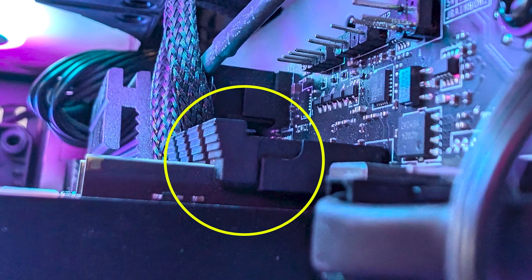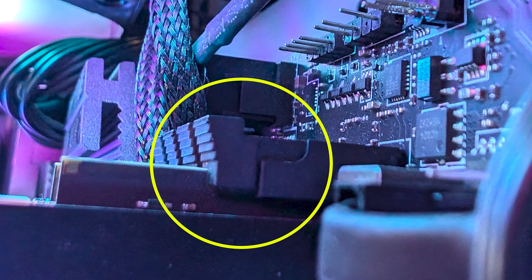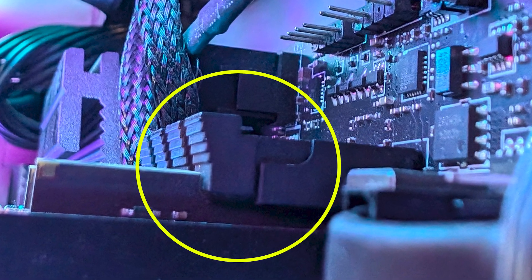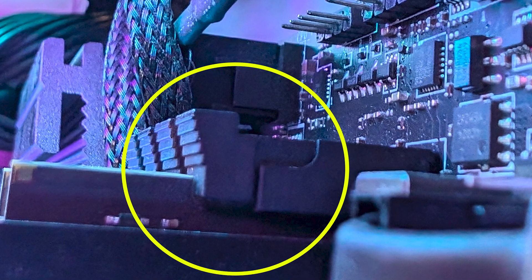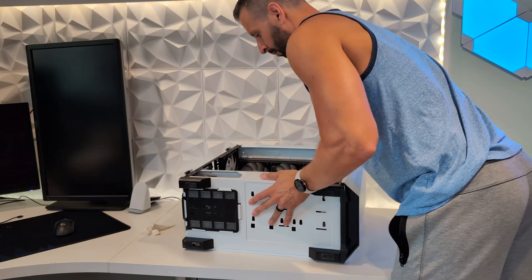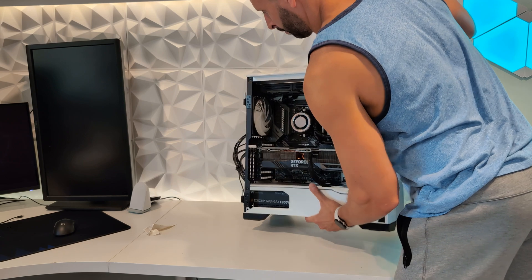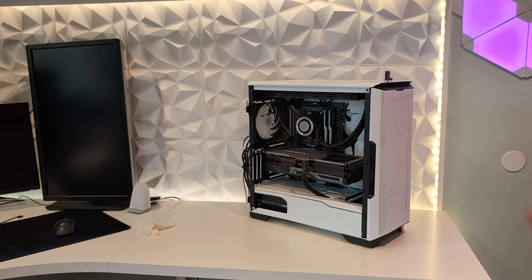One thing I forgot to mention here is to make sure that the clips are in the notches on the side of the RAM as well. Now that that's done, we're going to put the case upright and put the side panel back on.